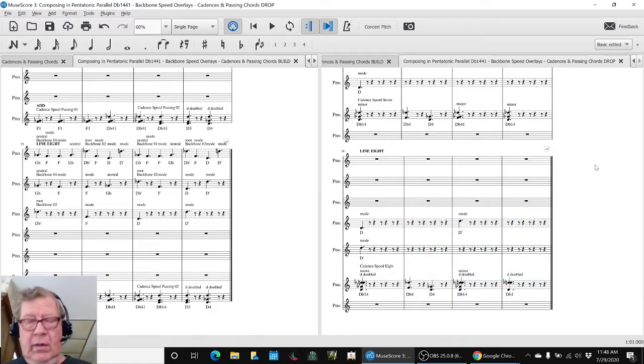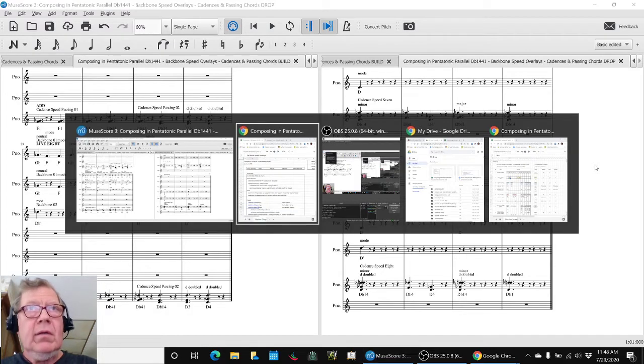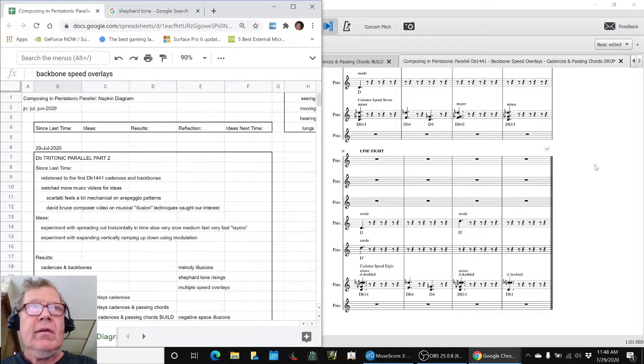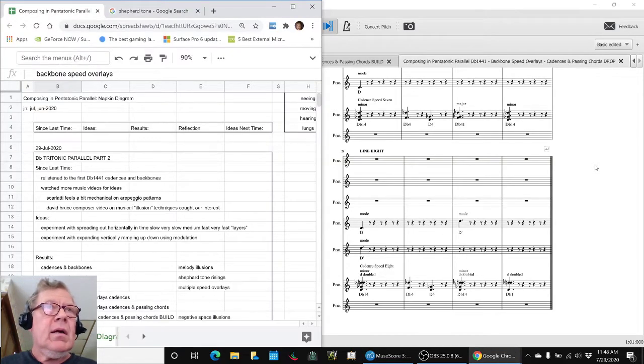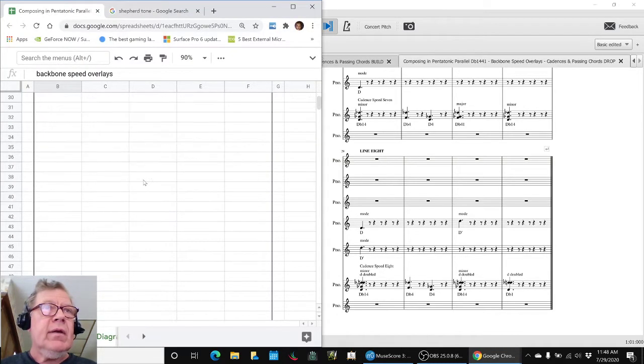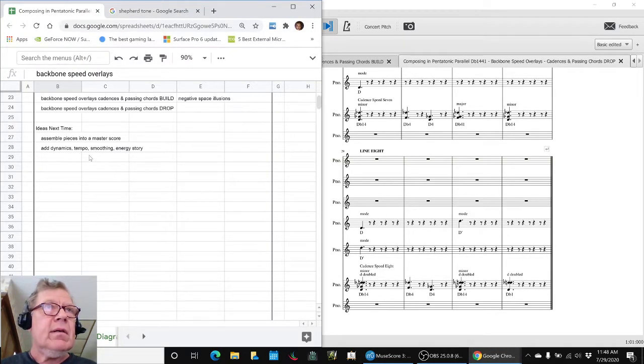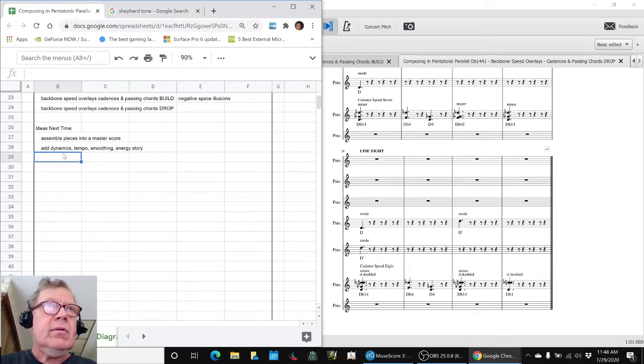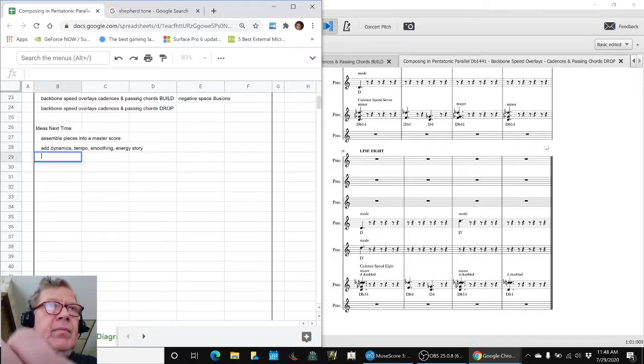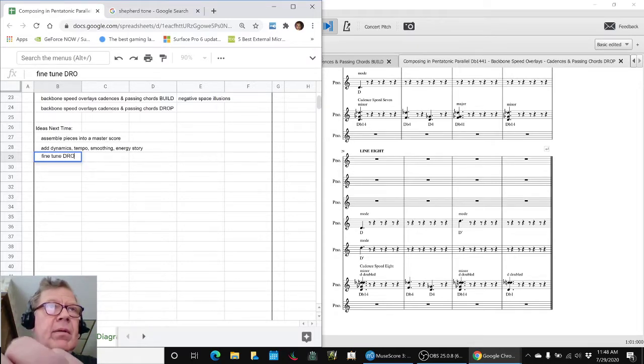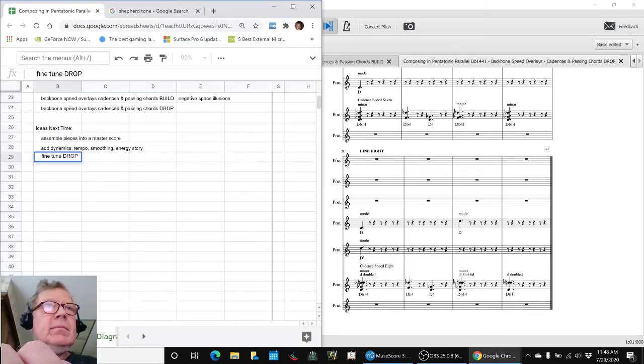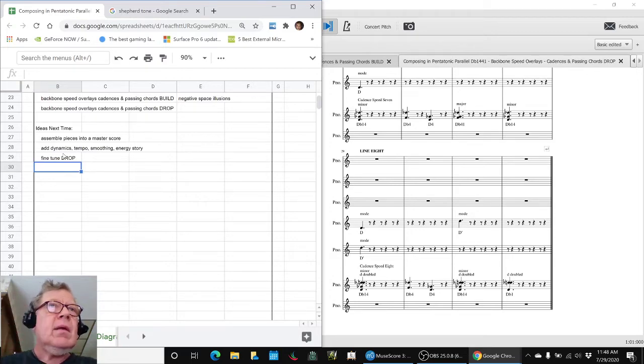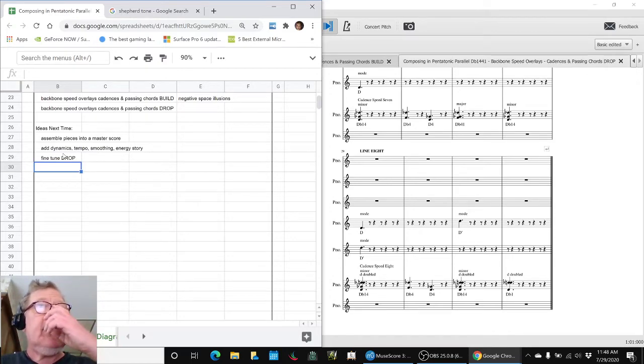So that concludes today's stream. Our ideas for next steps are to assemble pieces into a master score. We also think we want to fine-tune the drop. And then look at dynamics, tempo, smoothing, and all that.